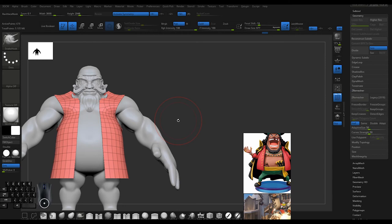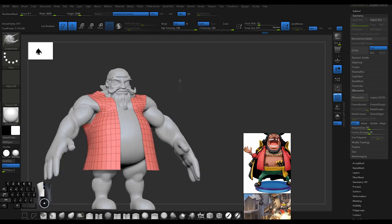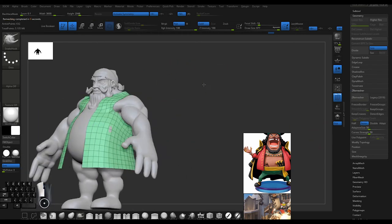Make sure you're constantly looking at reference. Reference is your friend, masking is your friend, and polygroups are your friend. Lots of friends.